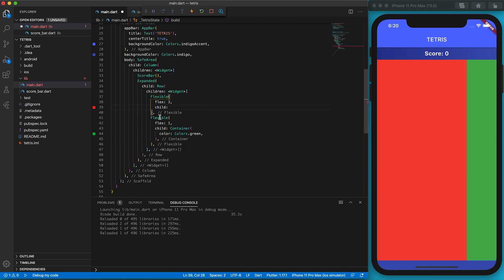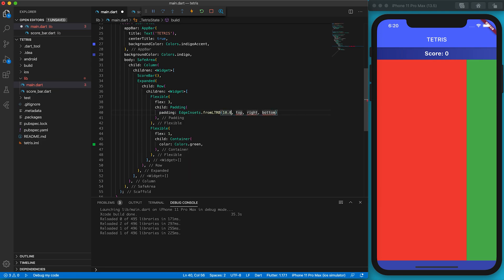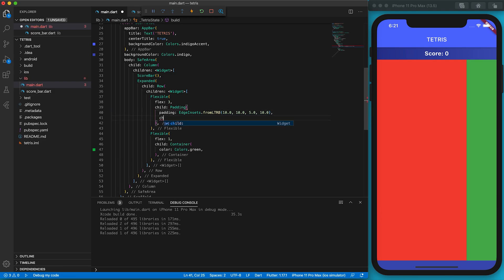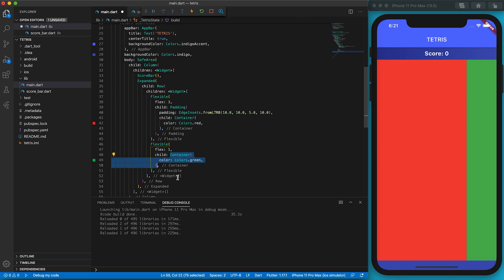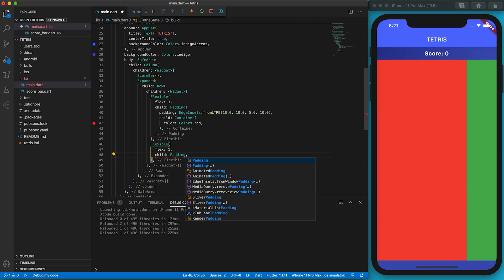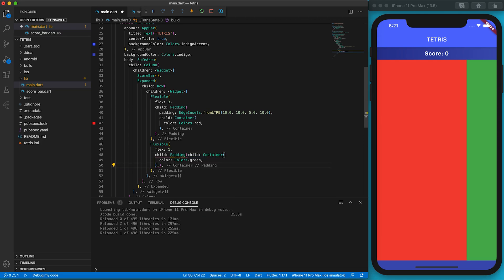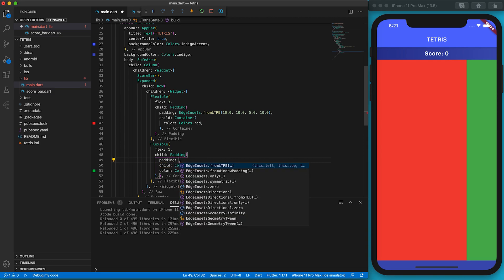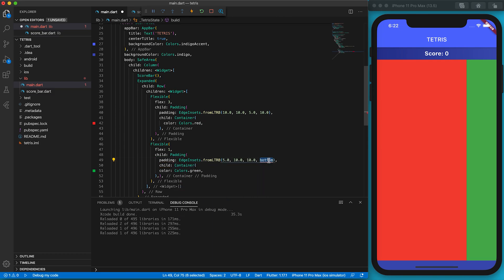The layout will look better if we wrap the container by a padding widget. I want the left and right columns to be evenly spaced. I use fromLTRB function of the EdgeInsets to set padding for four sides. The left column has a thinner right padding while the right column has a thinner left padding.